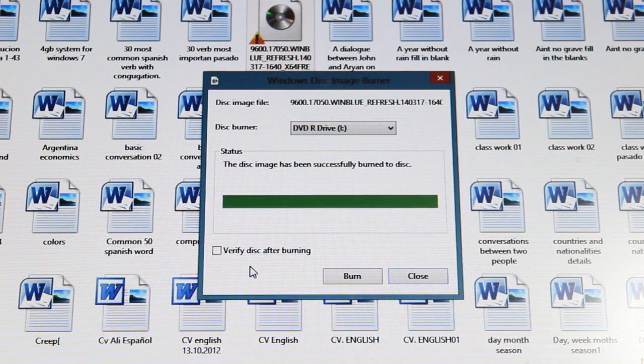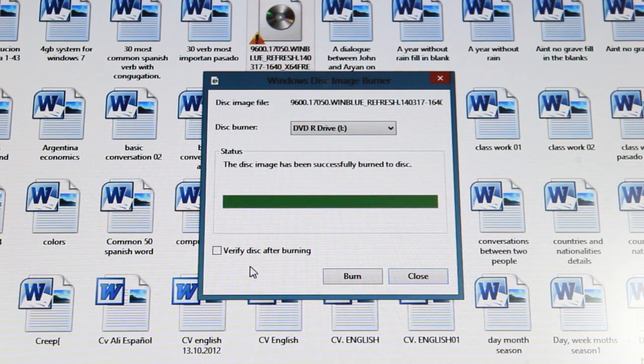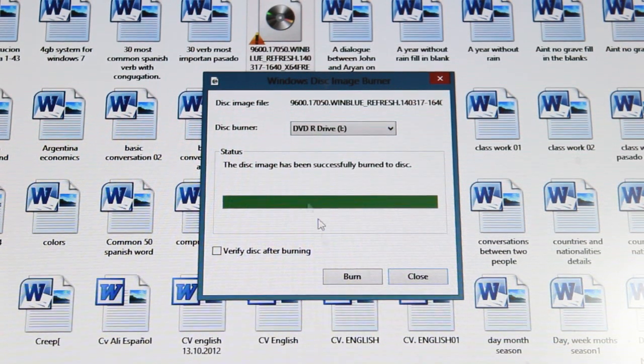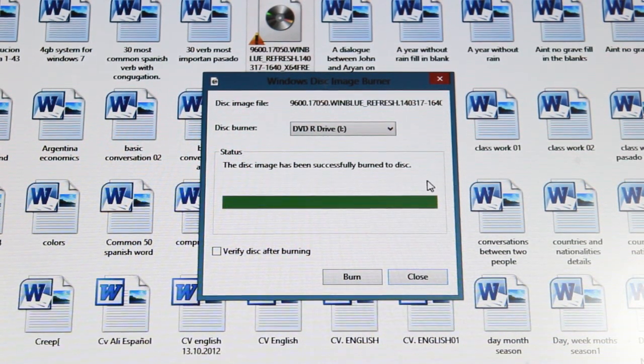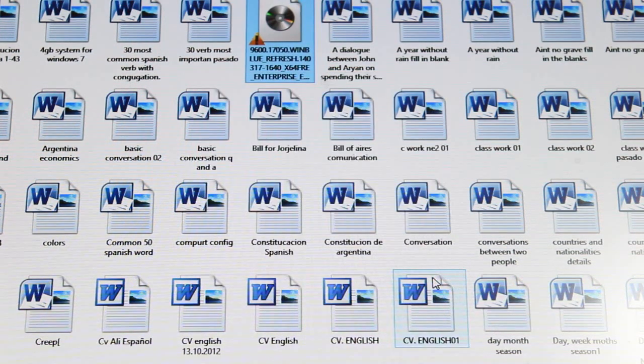And it's done. And I hear the noise, my disk is out. As you see the disk image has been successfully burned. It's done. I click close.